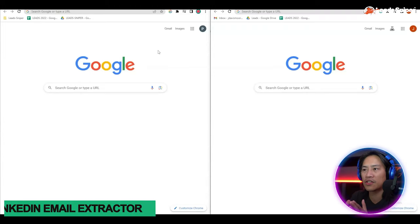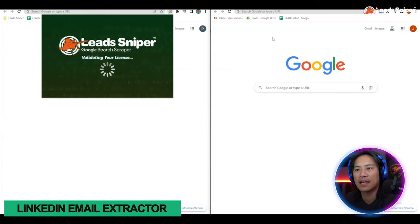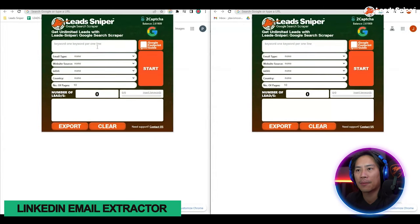What's up guys, in this video I will show you the fastest and most efficient way that I do my lead generation for Google Search. Let's go. All right, so let's go ahead and open up the extension for Lead Sniper Google Search Scraper.